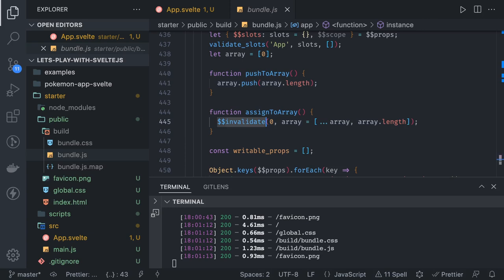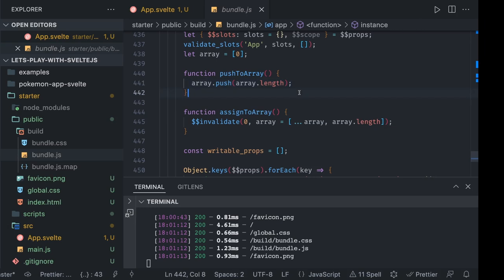That is the major difference here. Until unless you don't assign, Svelte will not know that it has to invalidate that element which is being shown on the UI and re-render or recalculate the value for the DOM node.